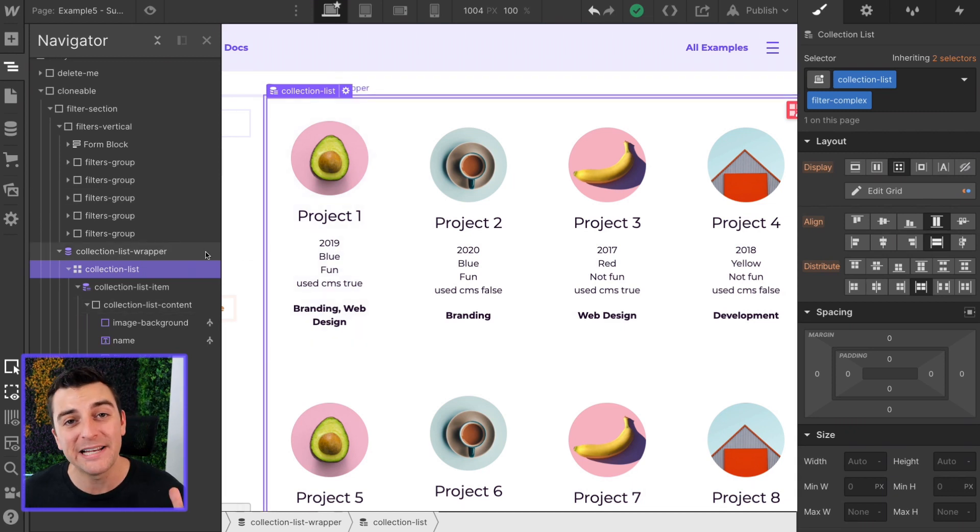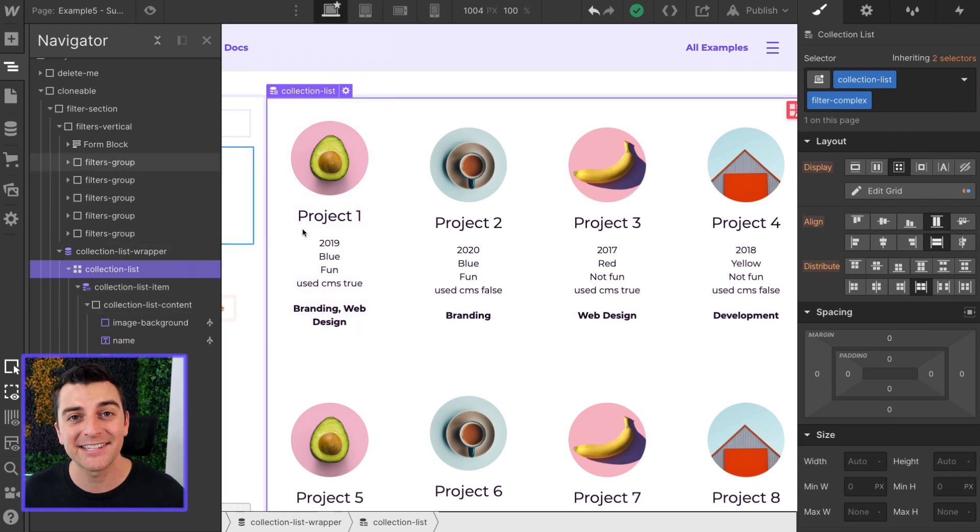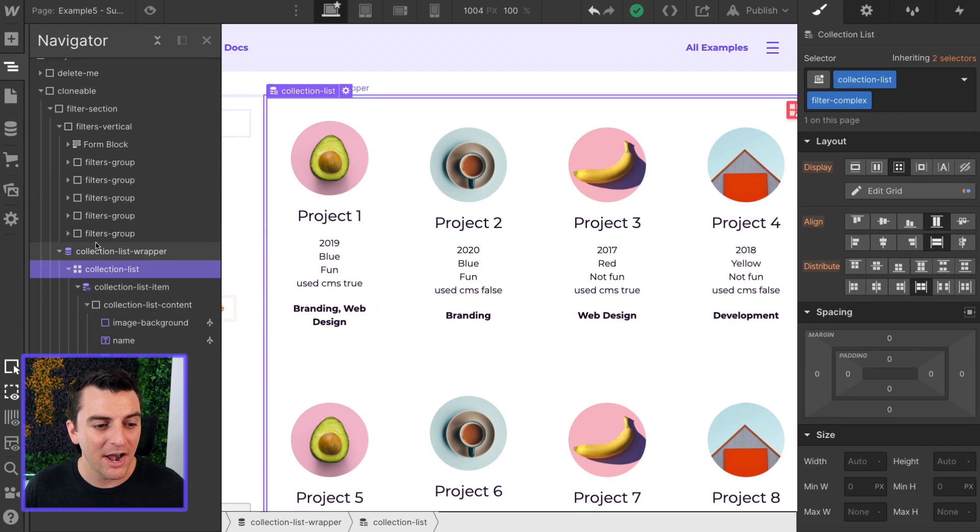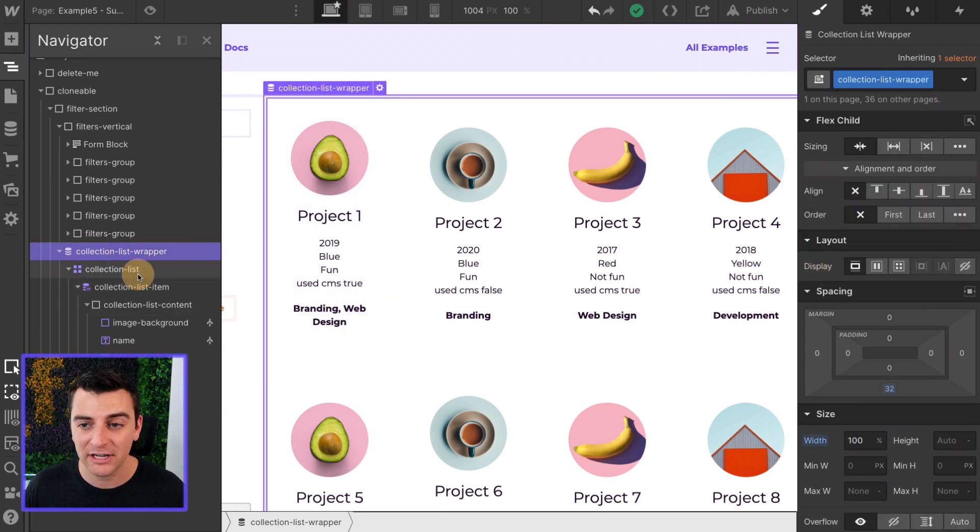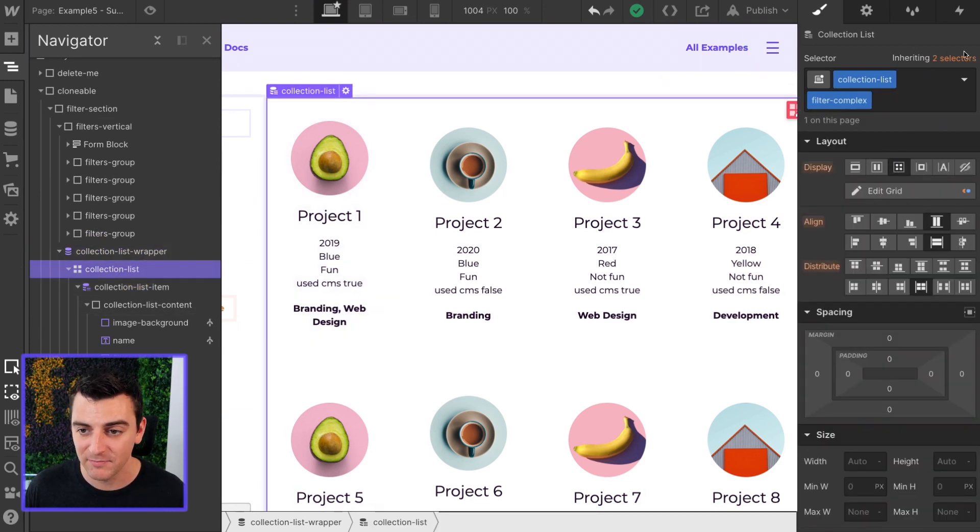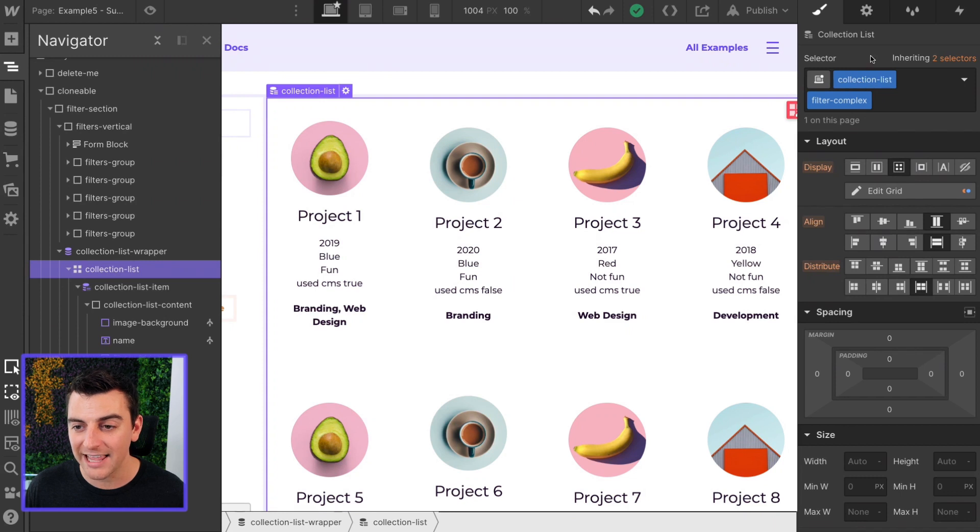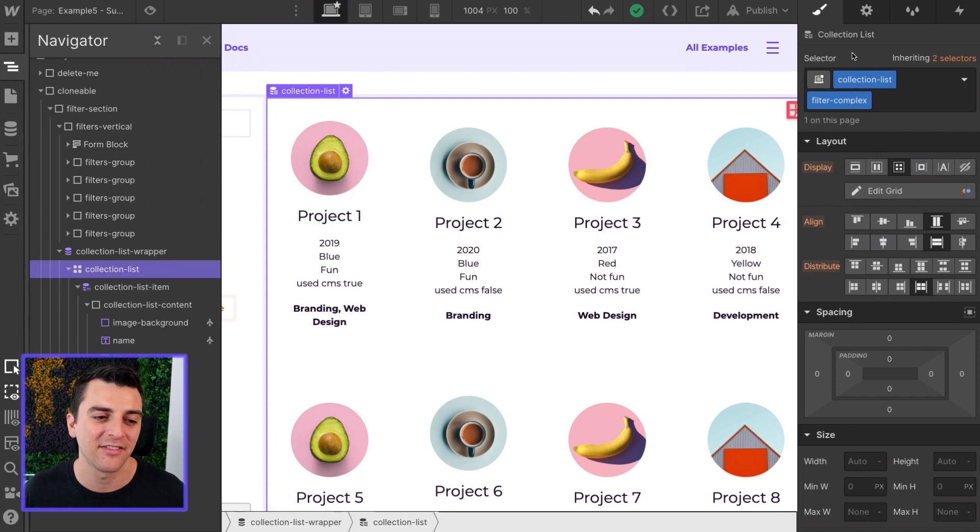First, we need to have a class on our collection list element, not our collection list wrapper, our collection list. And here we have the class of collection-list on there.